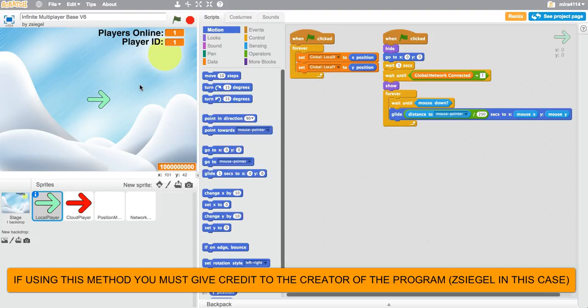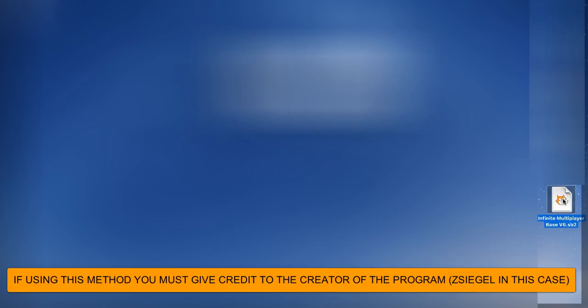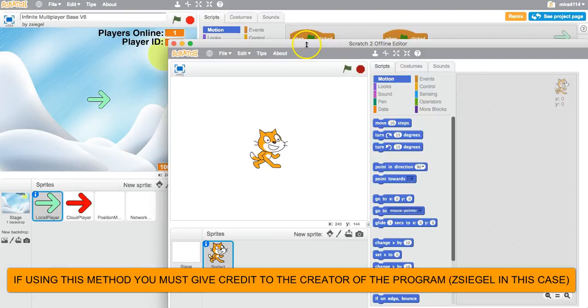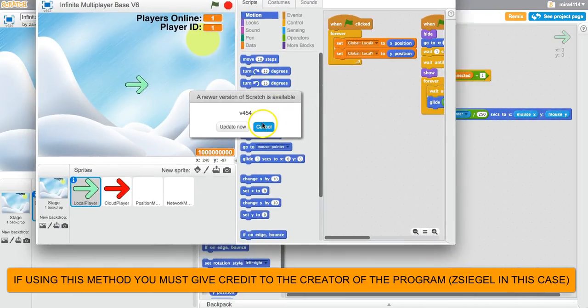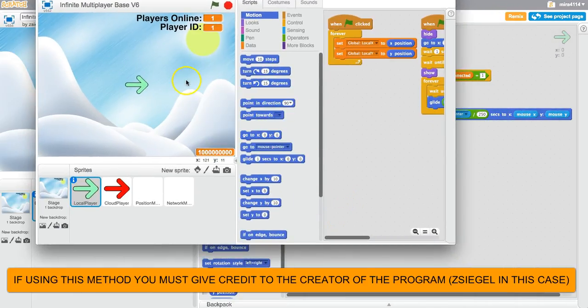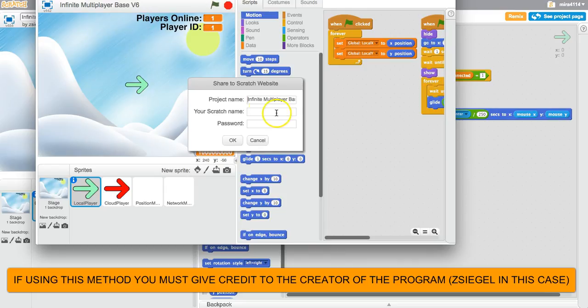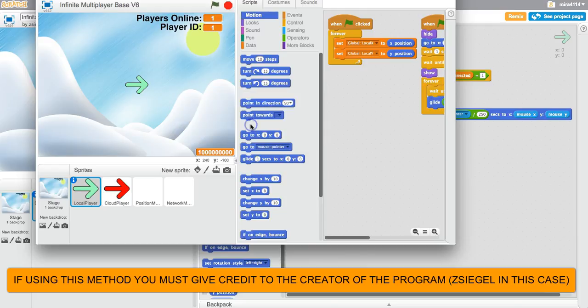Now just go to your desktop, then you can open up the program. I'll wait until the scratch offline editor opens. When you're using this technique, you're actually making use of the scratch offline editor. Okay, now that it's open, you have the program, so you should be able to do file, share to website, and then you put in your scratch username.